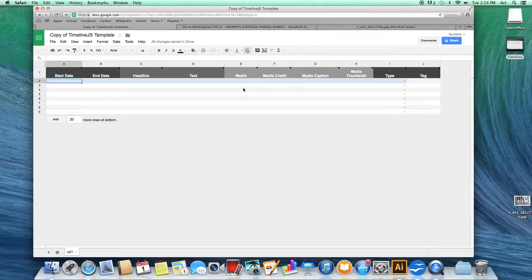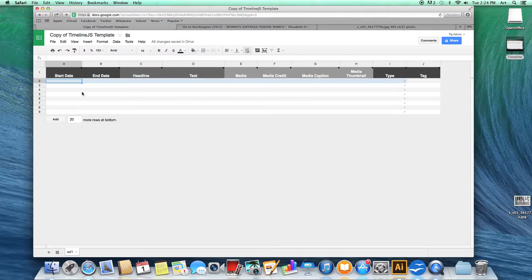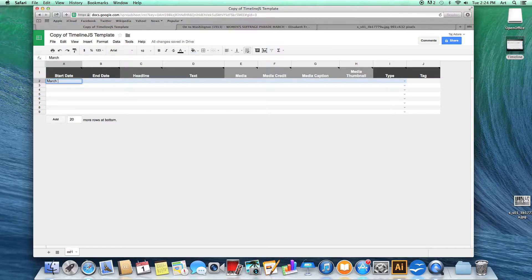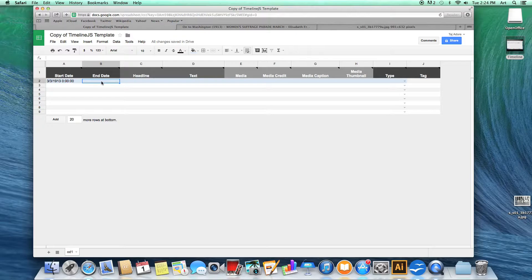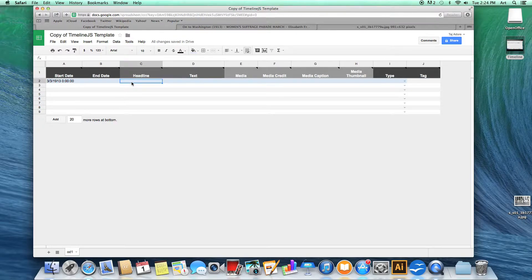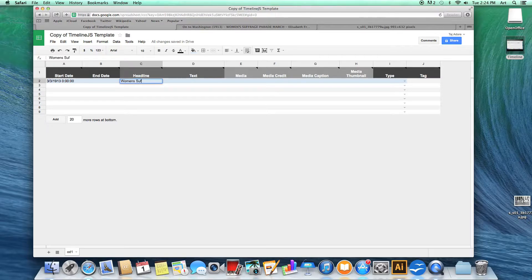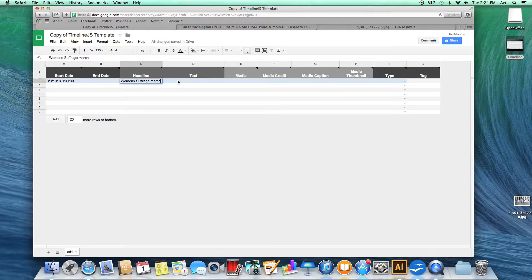In the first column you are going to enter the start date for your event. The end date is only needed if your subject has an end date. Next the headline will be a quick description of your subject. Next in the text column you will give more detailed info about your subject.